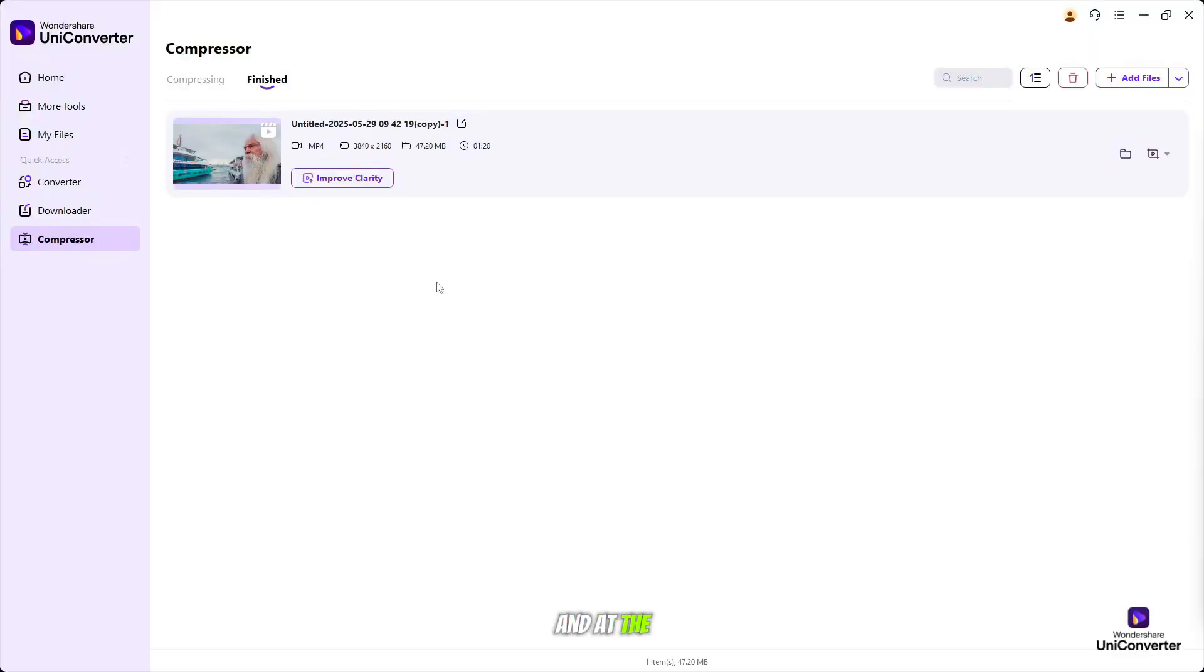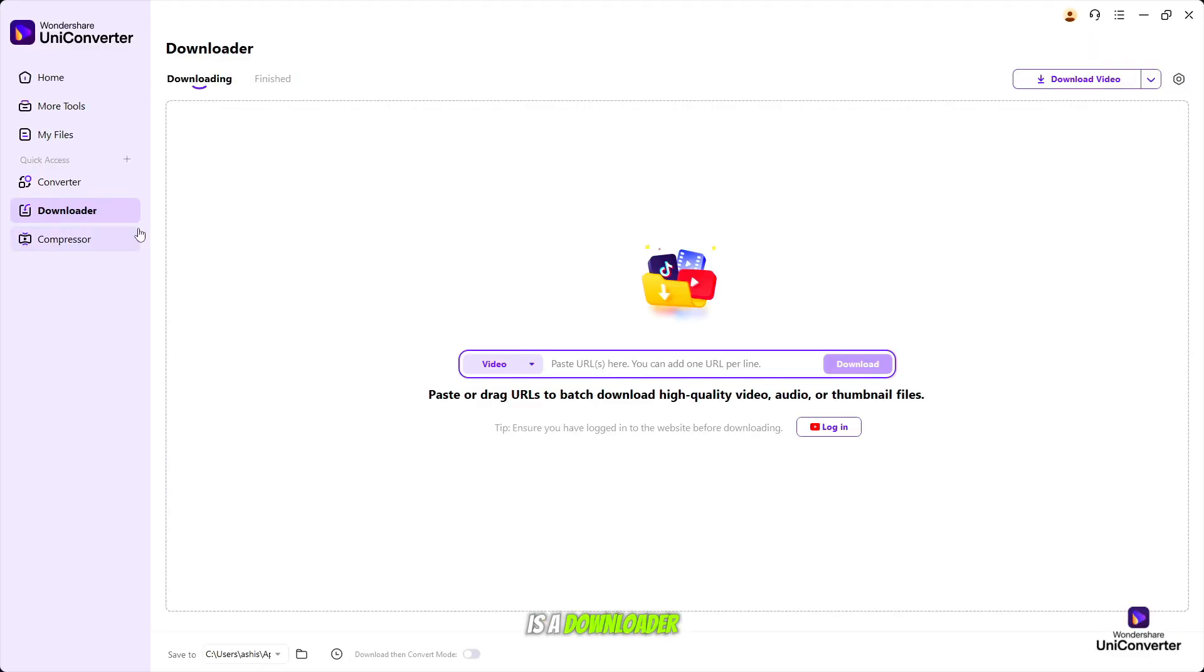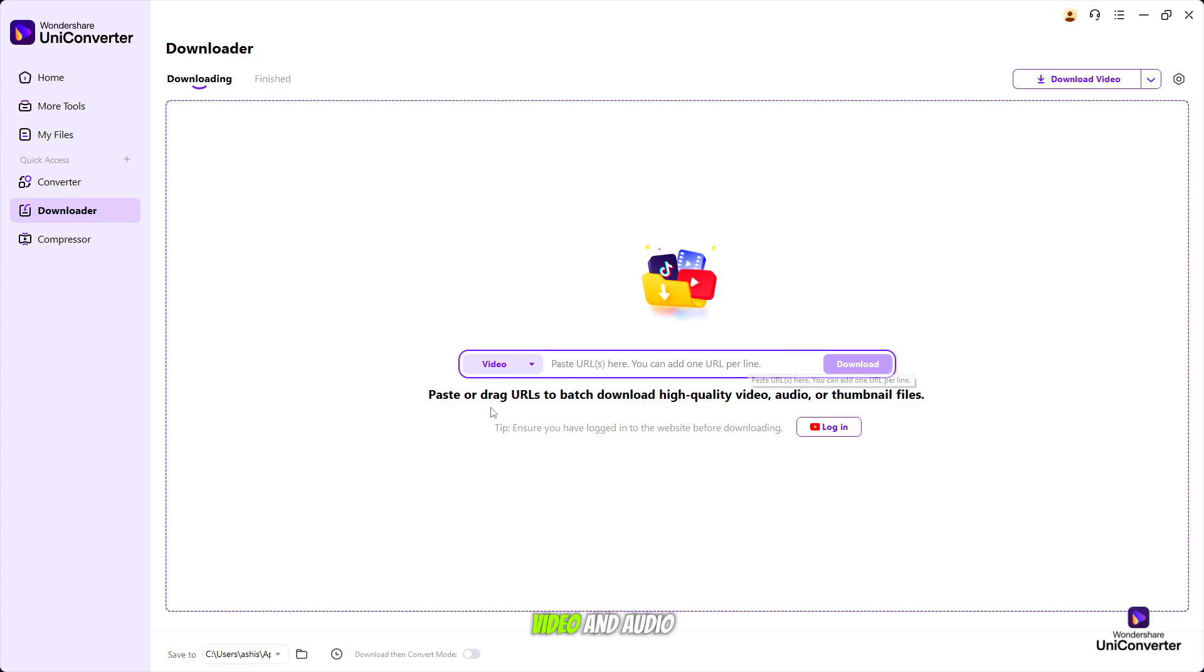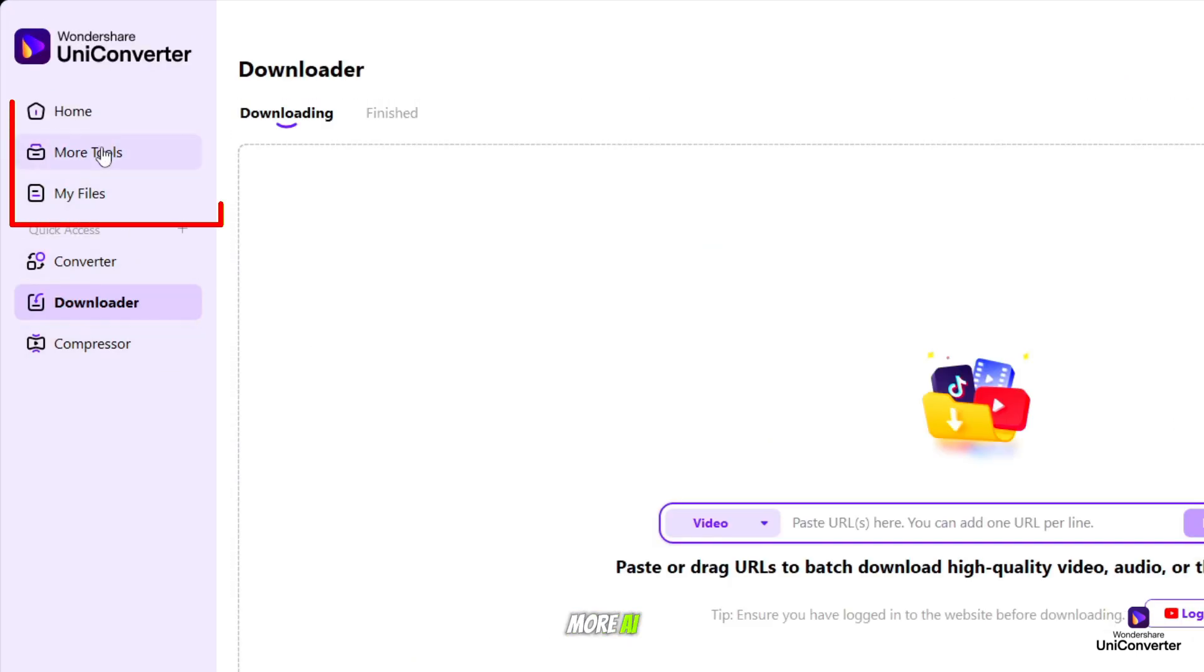At the same time, here is a downloader tool to batch download video and audio files from 10,000 plus video sites with high quality.